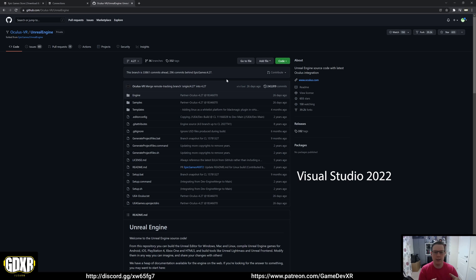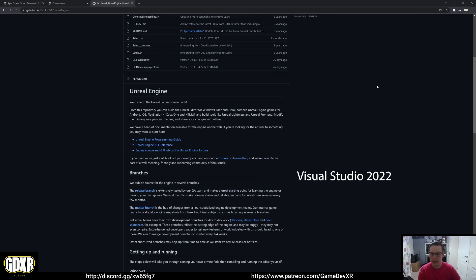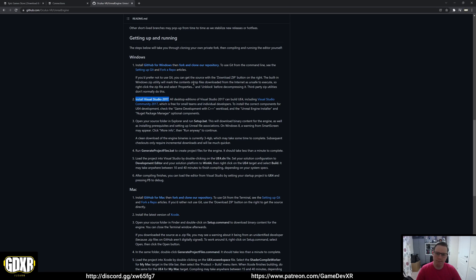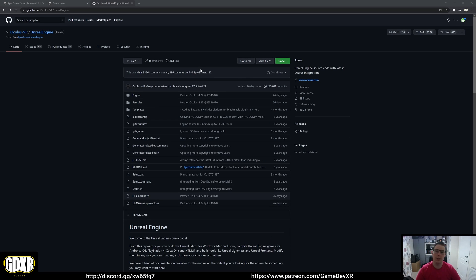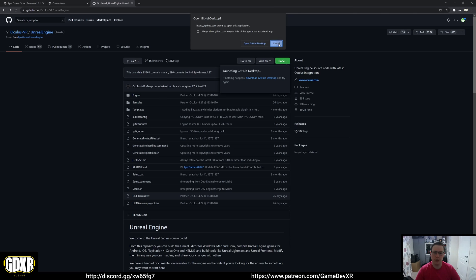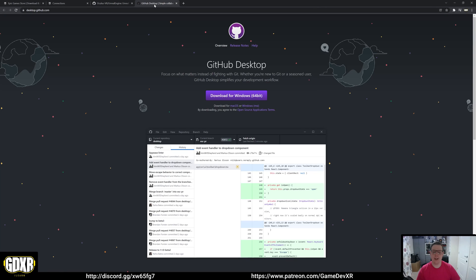There are two other programs we need to install: GitHub Desktop and Visual Studio 2019. If you scroll down on the GitHub page you'll see 'Get Up and Running' — it mentions Visual Studio 2017 but that doesn't work anymore, so ignore that. We're going to install GitHub for Windows first. You can install via GitHub Desktop, Source Tree, or command line — we'll use GitHub Desktop. Download it for Windows, and we'll let that download in the background while we install Visual Studio.